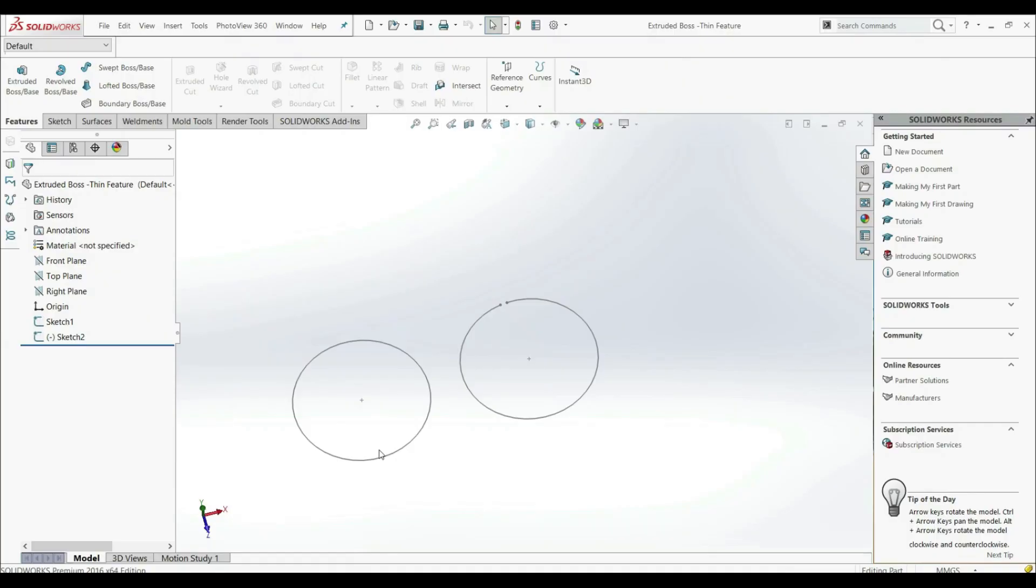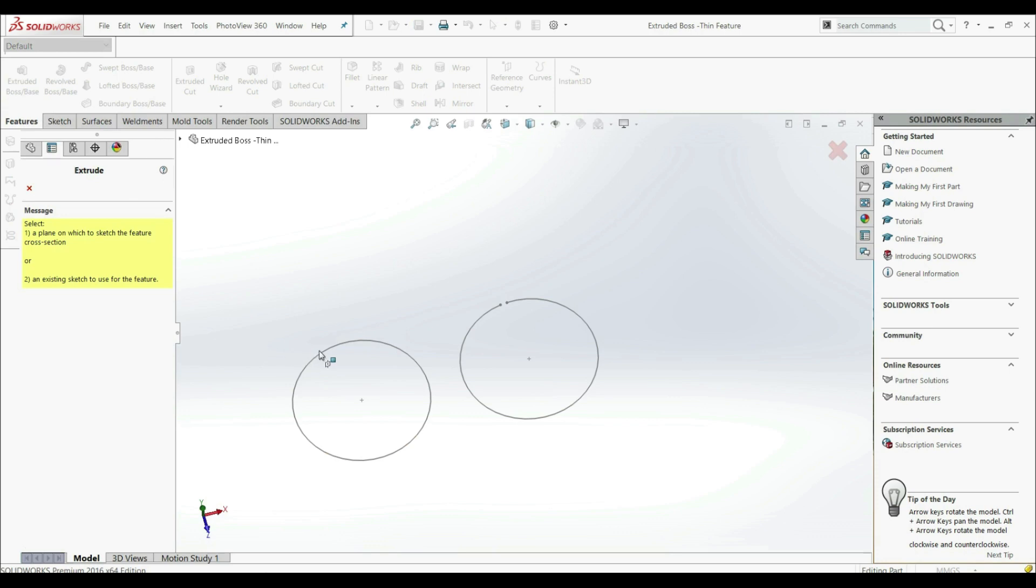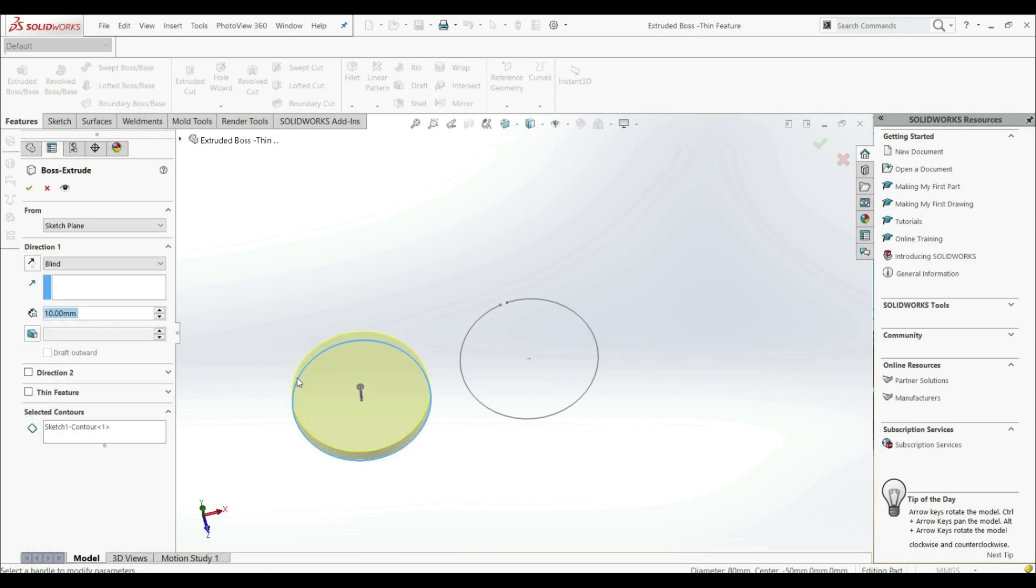Now we're going to show another function of the extruded boss base. So let's go to the extruded boss base and now let's choose this circle like this.